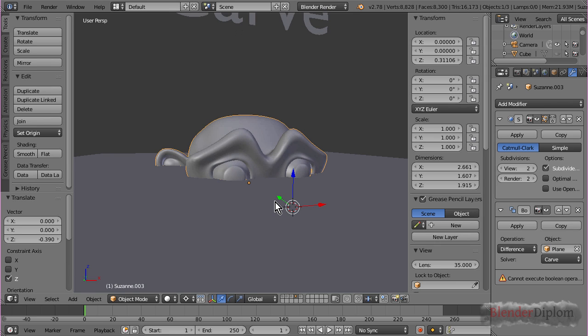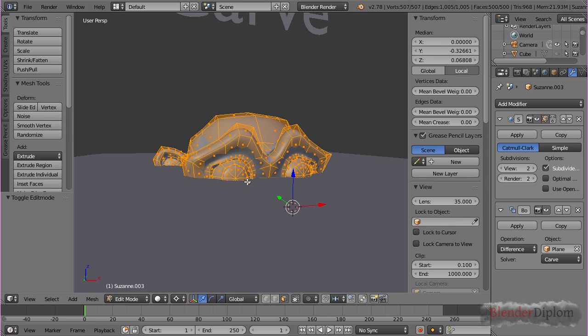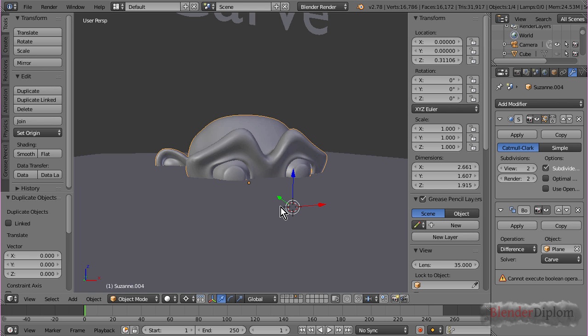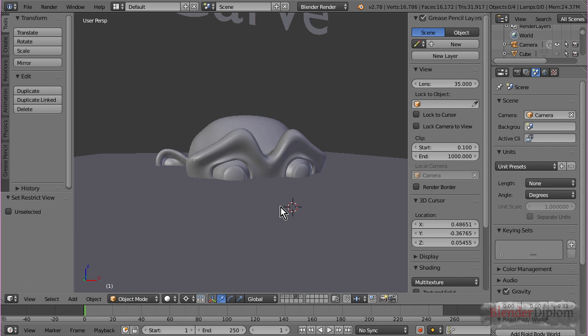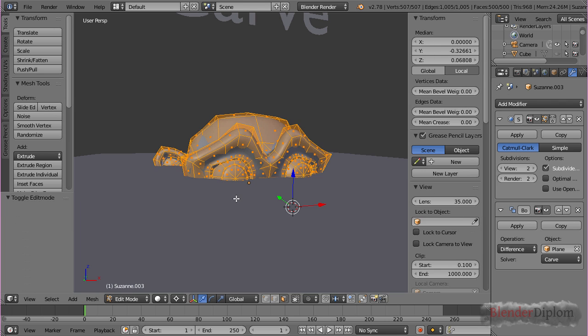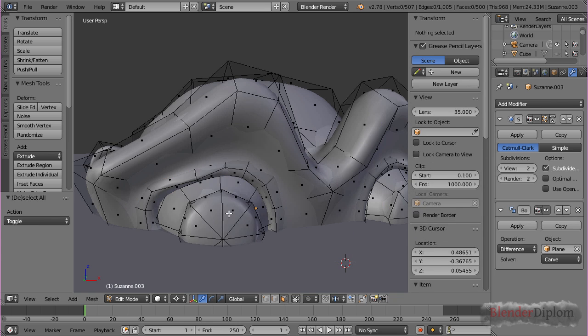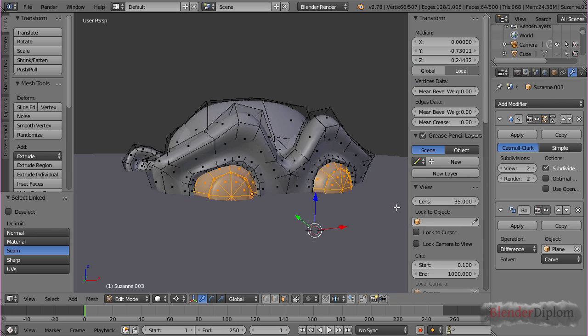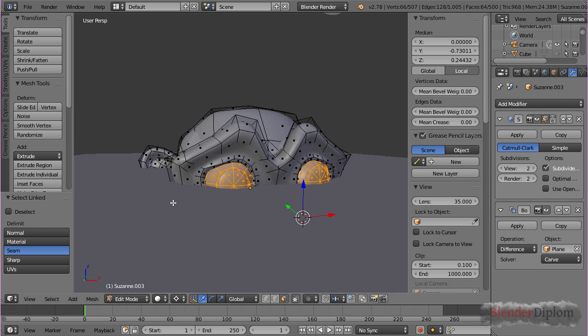But, this is only due to the mesh being open. If I were to duplicate this and hide it. Now, if I press L with my mouse over the eyes, that will select all the vertices that are linked,